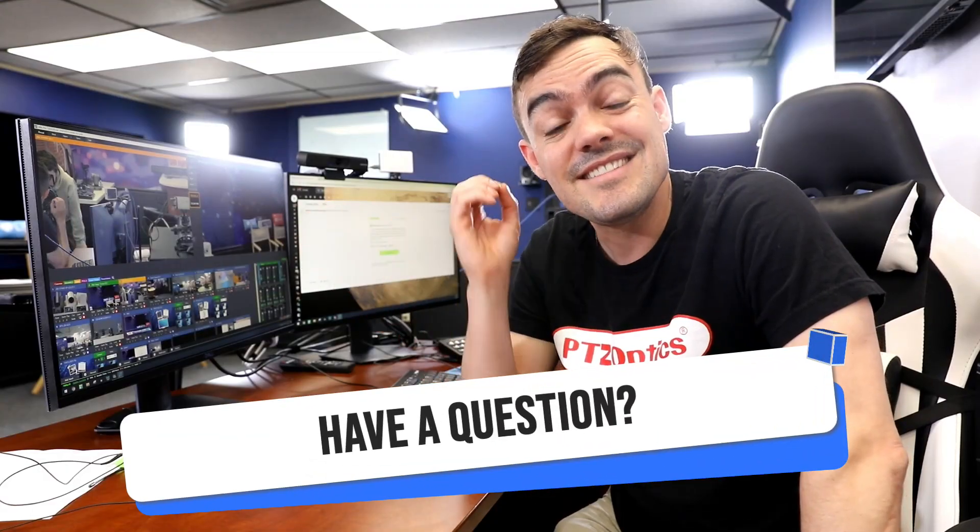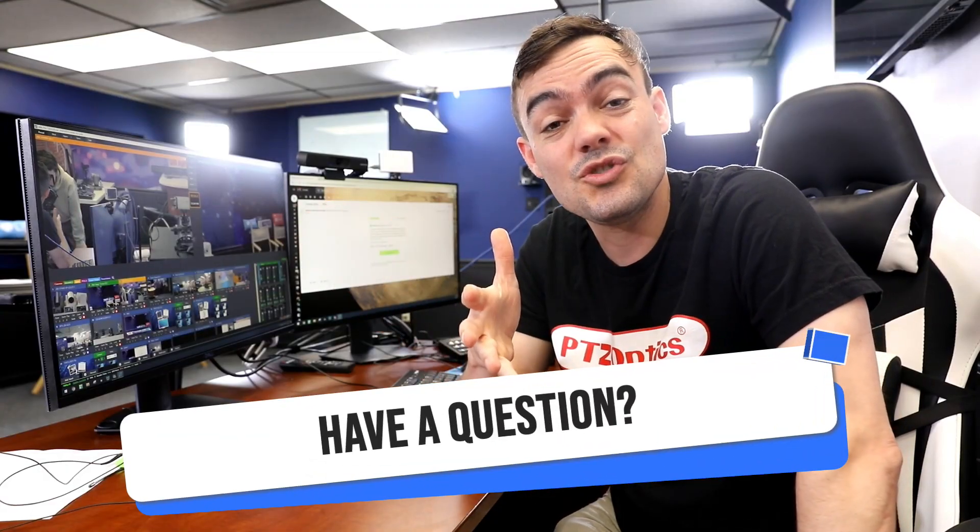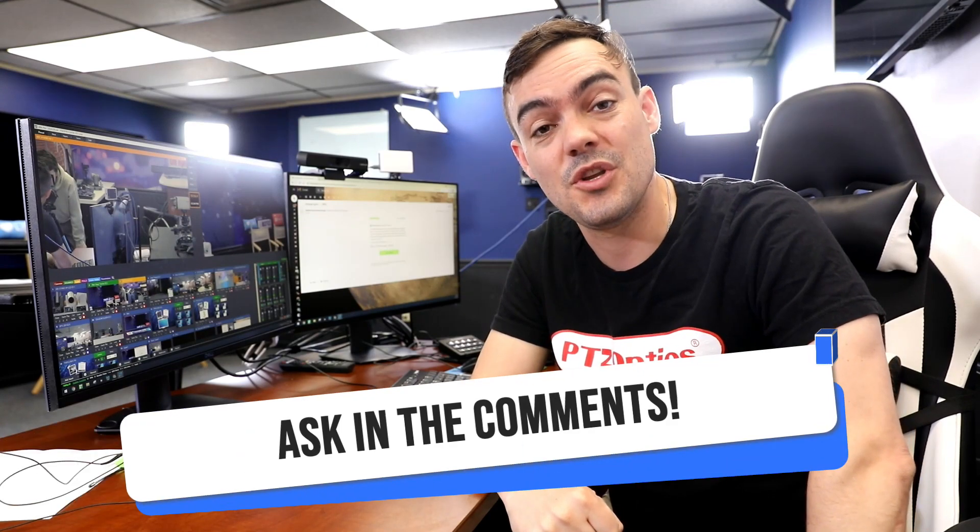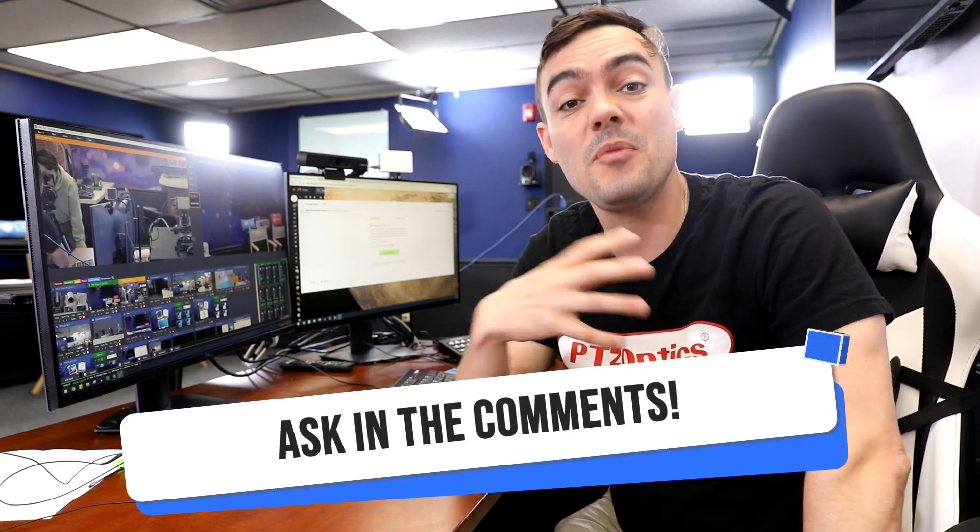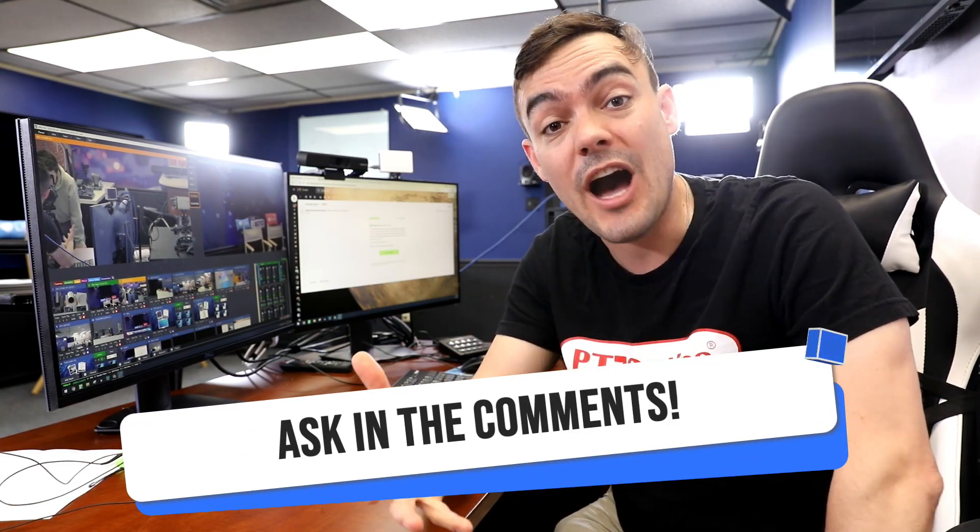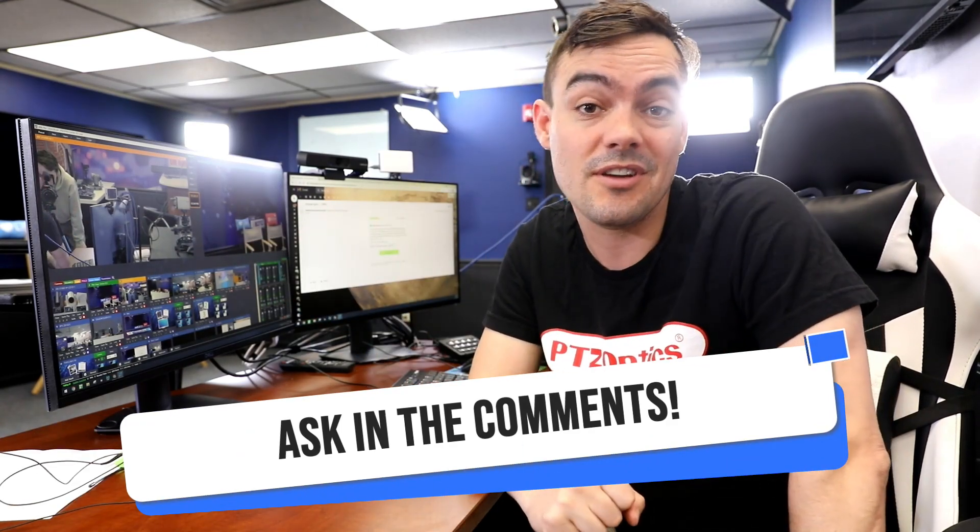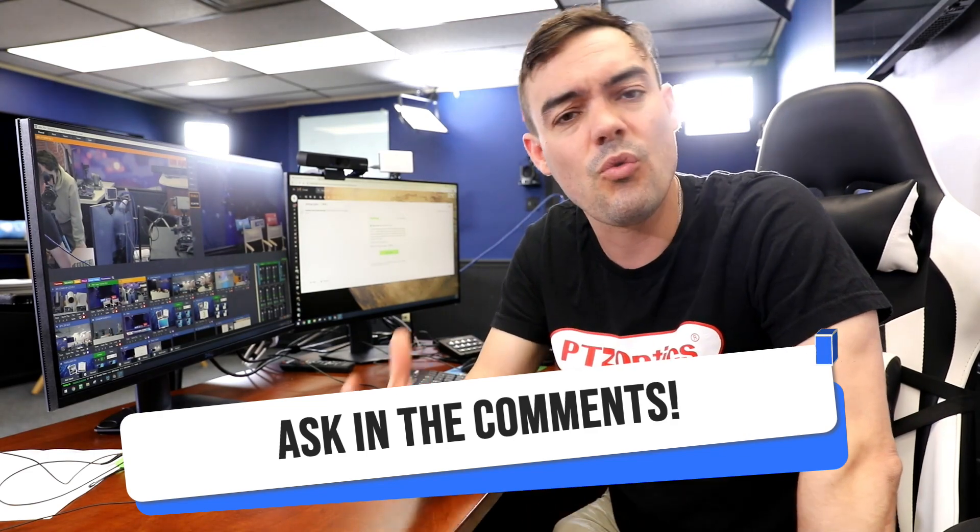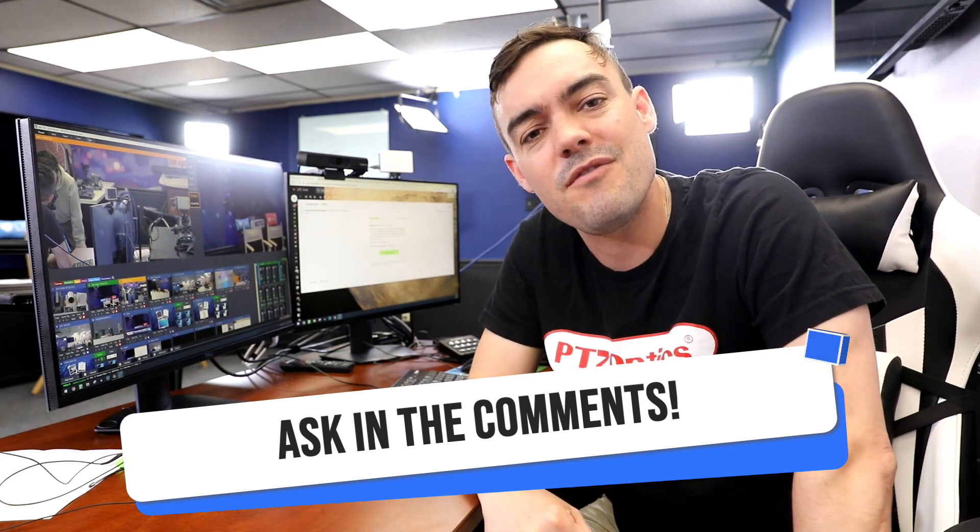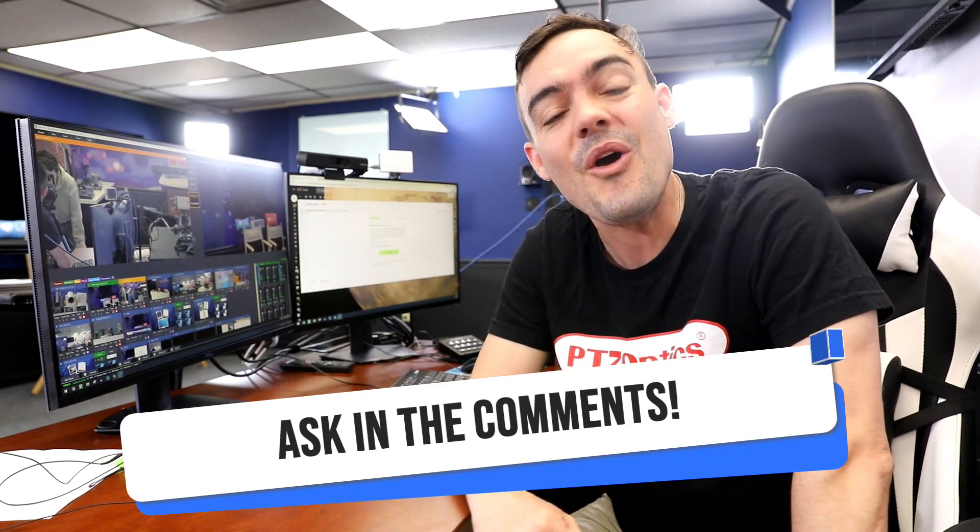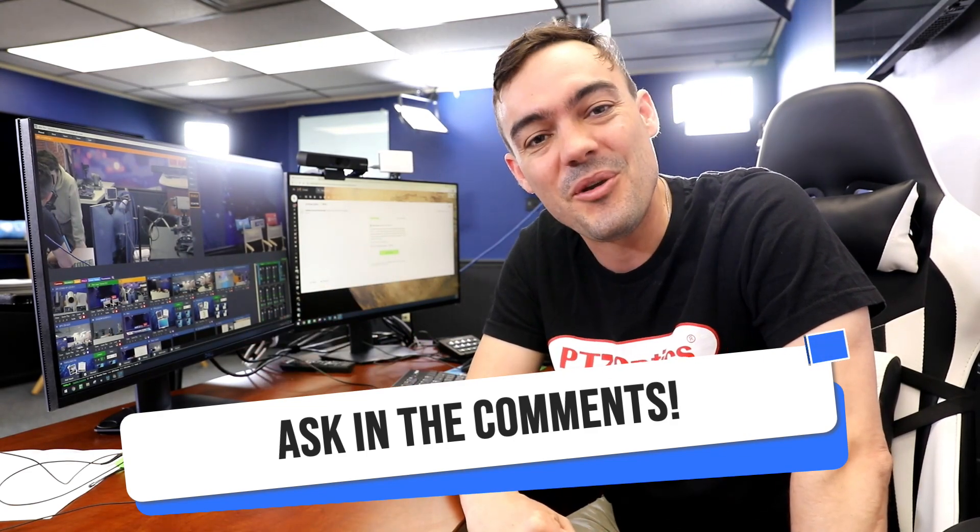So that's it. Tally light controls are a great thing to have in your studio. It helps people feel more confident knowing which camera to look at, and it's a great way for a producer to communicate with the people that they're working with on set.